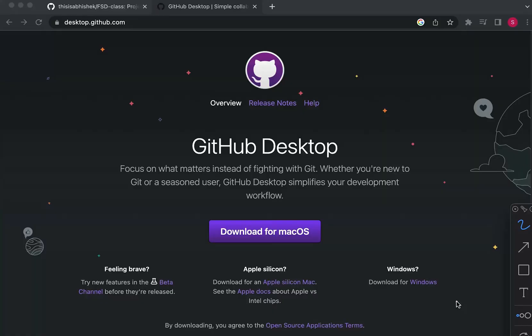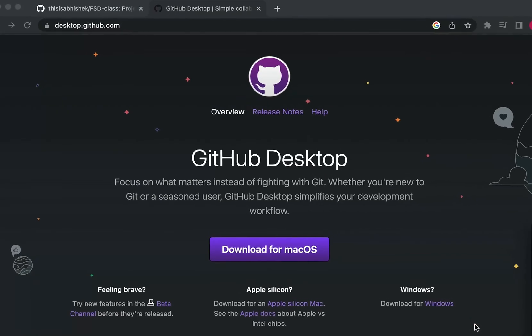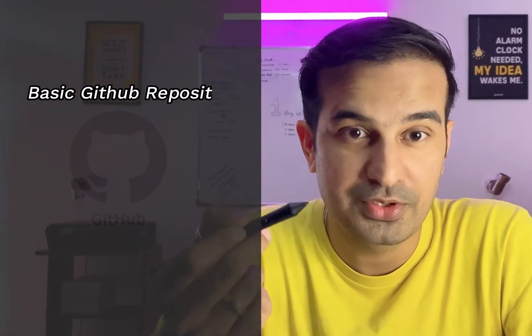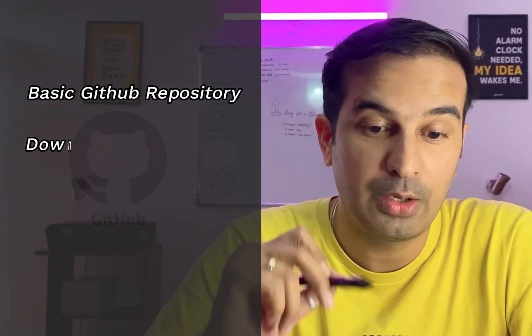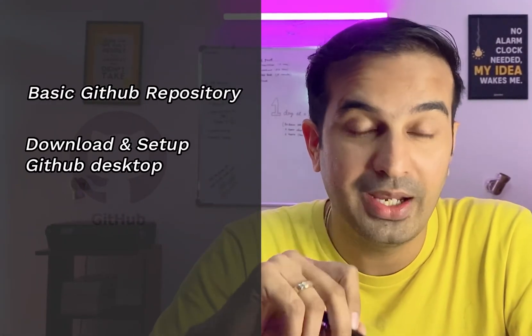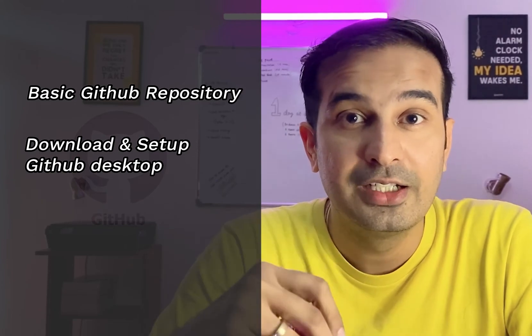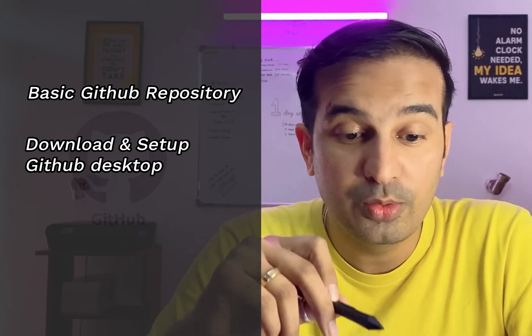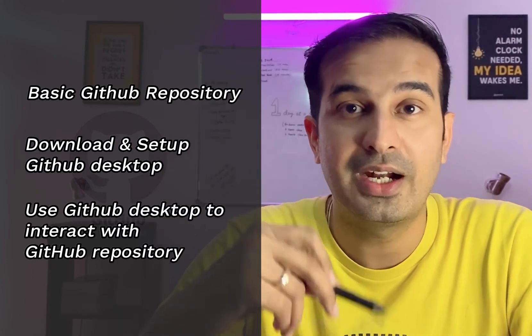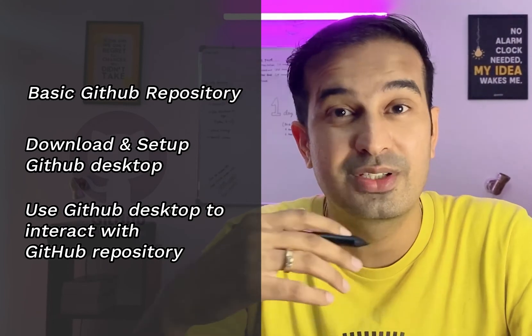But there is an easier way to do that, and that is using the GitHub Desktop software that you can see on the screen right now. So what I will be doing in this video is create a basic GitHub repository, download and set up GitHub Desktop on my computer, and then show you guys how you can use GitHub Desktop to start interacting with your GitHub repository. It's very easy using GitHub Desktop. You don't have to worry about writing different commands like git push, git commit, or using command line because I know it is a little difficult for beginners to start doing that.